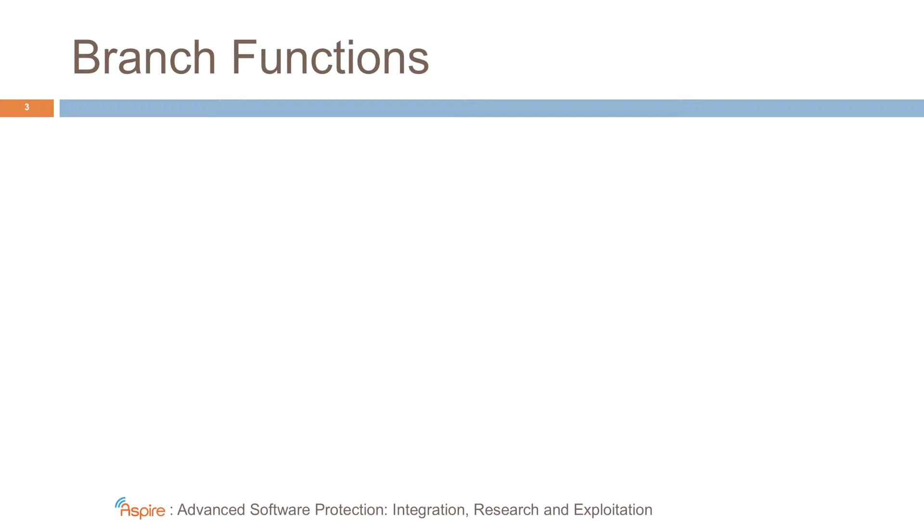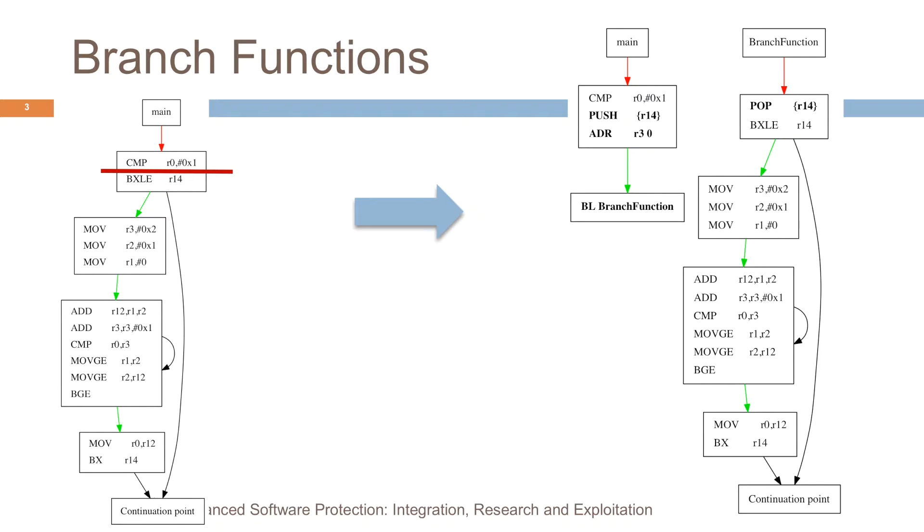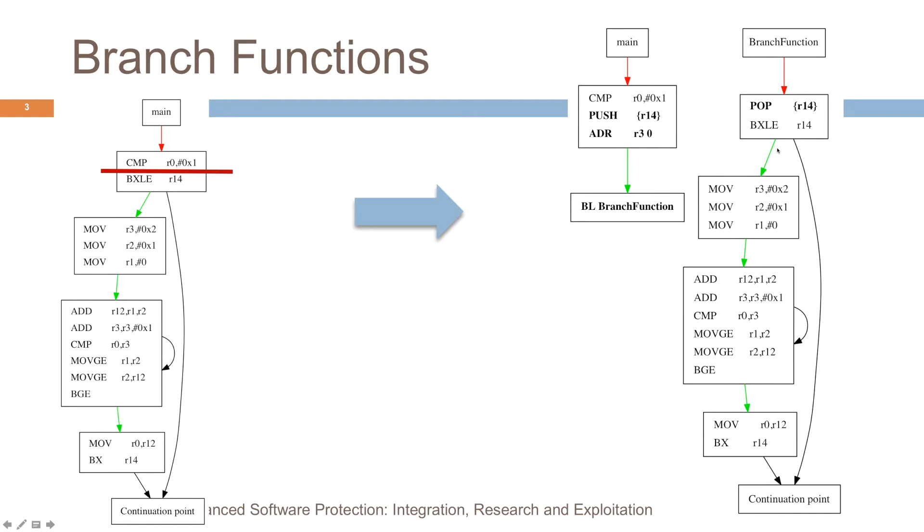How does this work? Well, suppose you have this code fragment and you want to hide the control flow at some point. For example, here you want to hide that these two instructions are always executed after each other. Well, we transform the code. And what you see here is you have the original compare. Then we prepare some arguments and we jump to a branch function. The branch function will then transfer control to the rest of the code, which you see here. But it will do so via indirect branches.